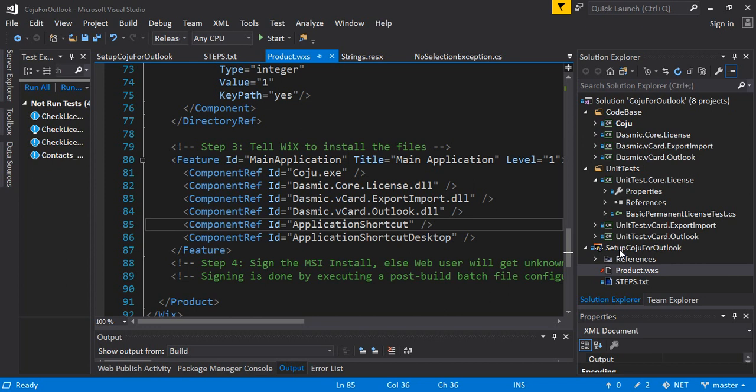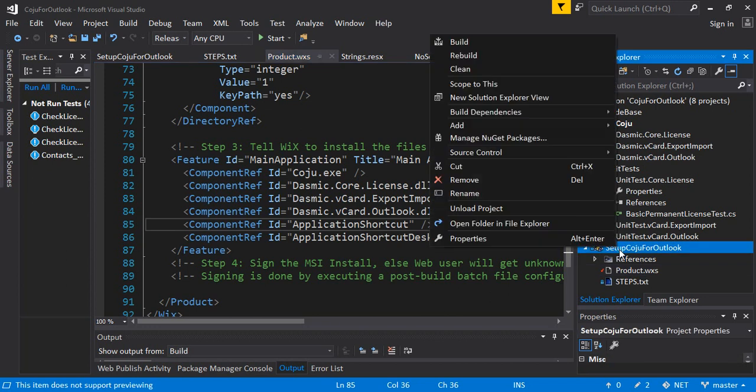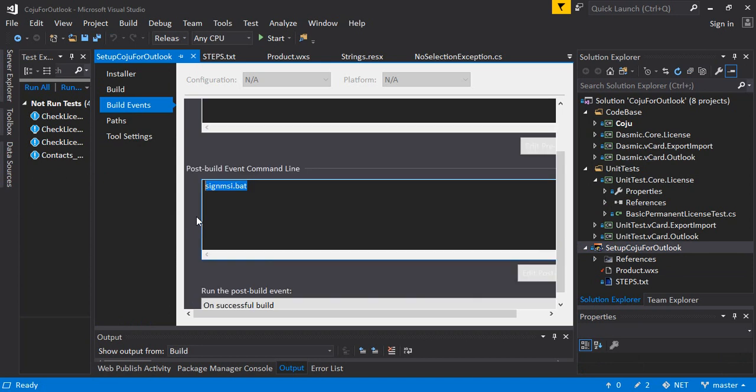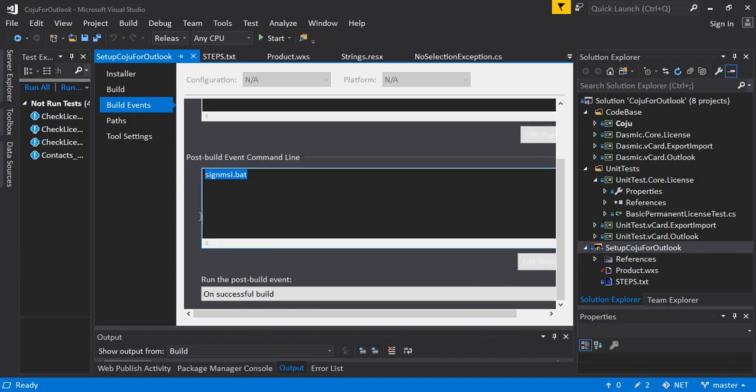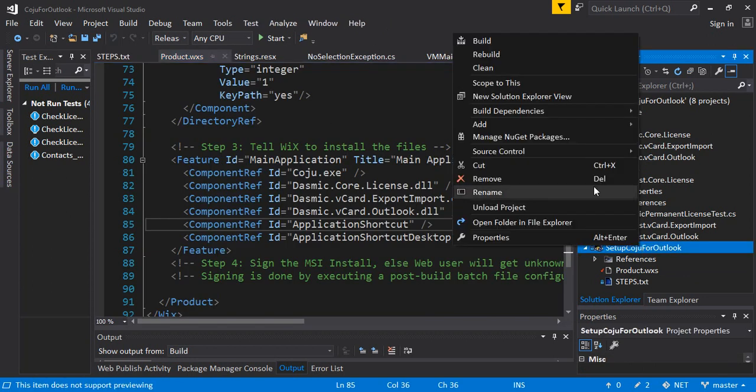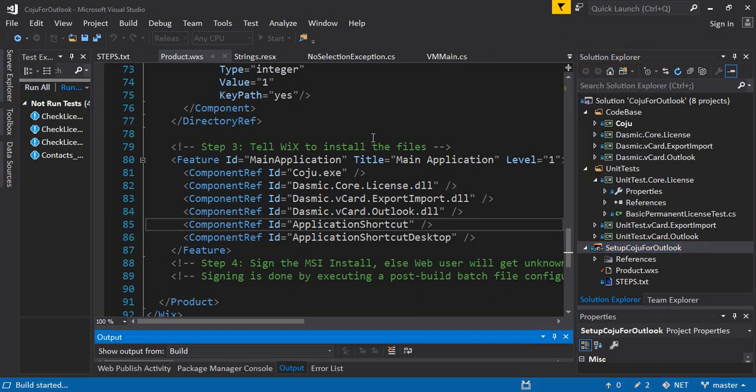So you can right click and go to the properties and create a post build event command line which basically is this batch file where I sign the MSI file. So you have this, all you have to do now is when you have to create an install it's just like running a simple exe file or any .NET project. So right click, go to build, run the build script. Build is started.